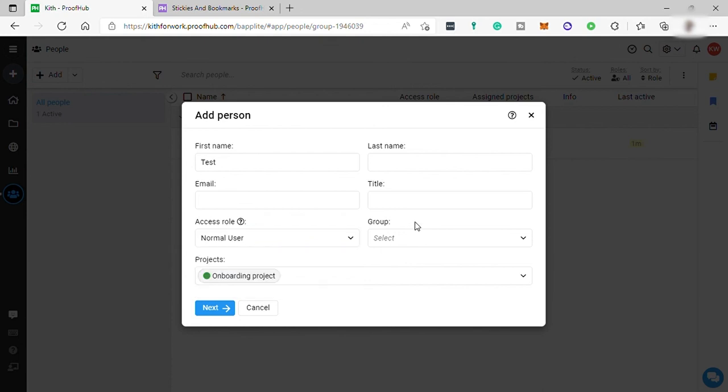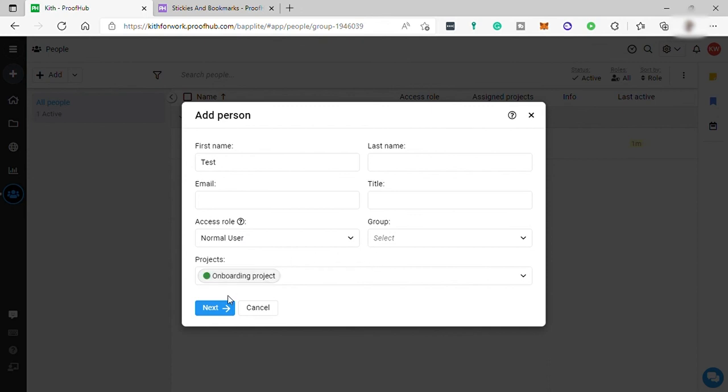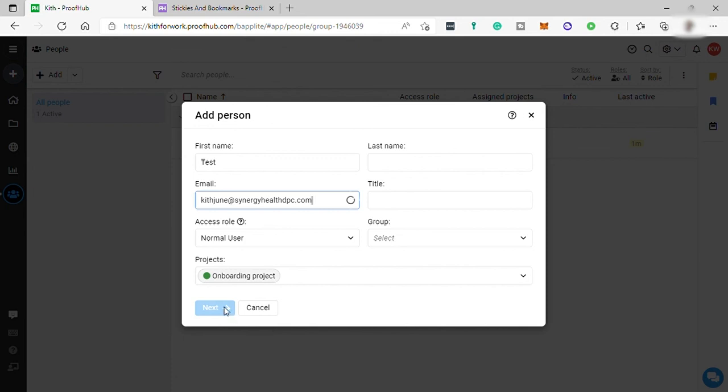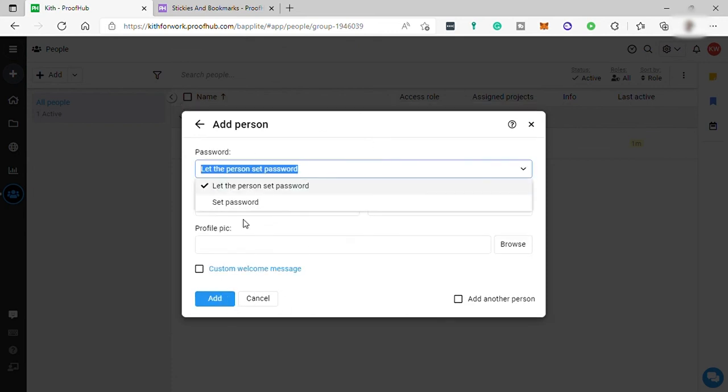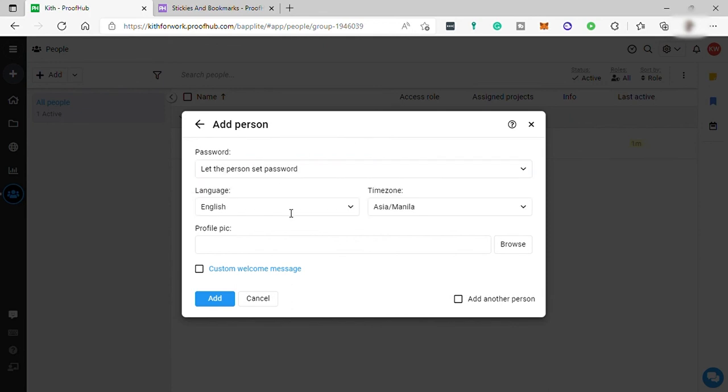Then you can add this member to groups if you have groups in your team. Lastly, add the new member to any project. Just click on next. Here you can create a password for your member or you can just let them set up their own password. After that, set up the language and time zone and add profile pic. Then just click add to add this new member in your team.